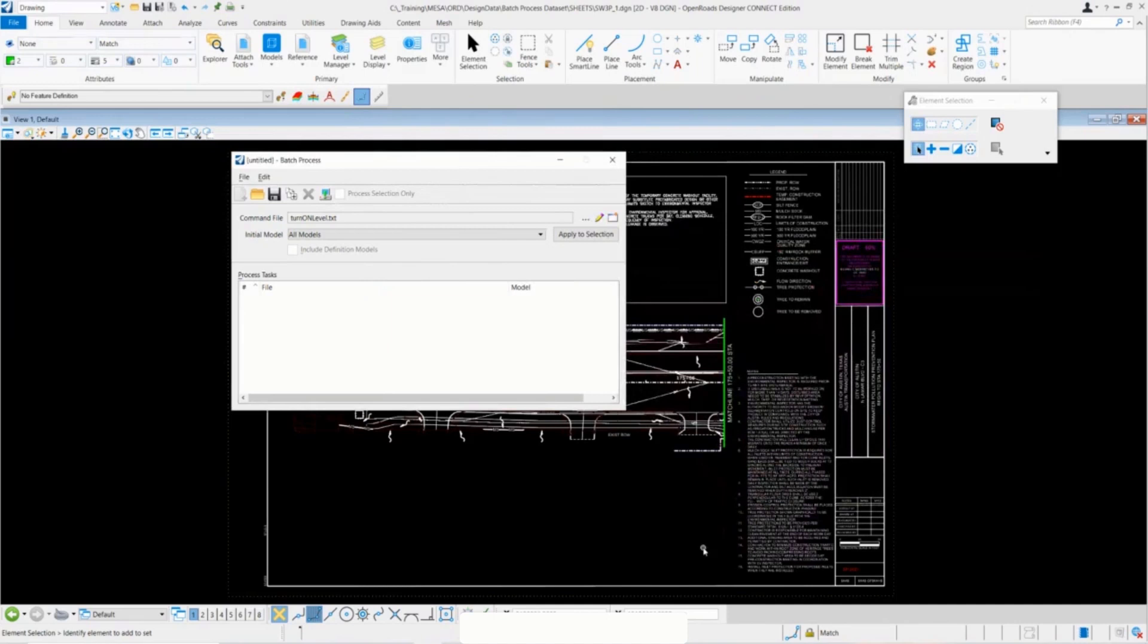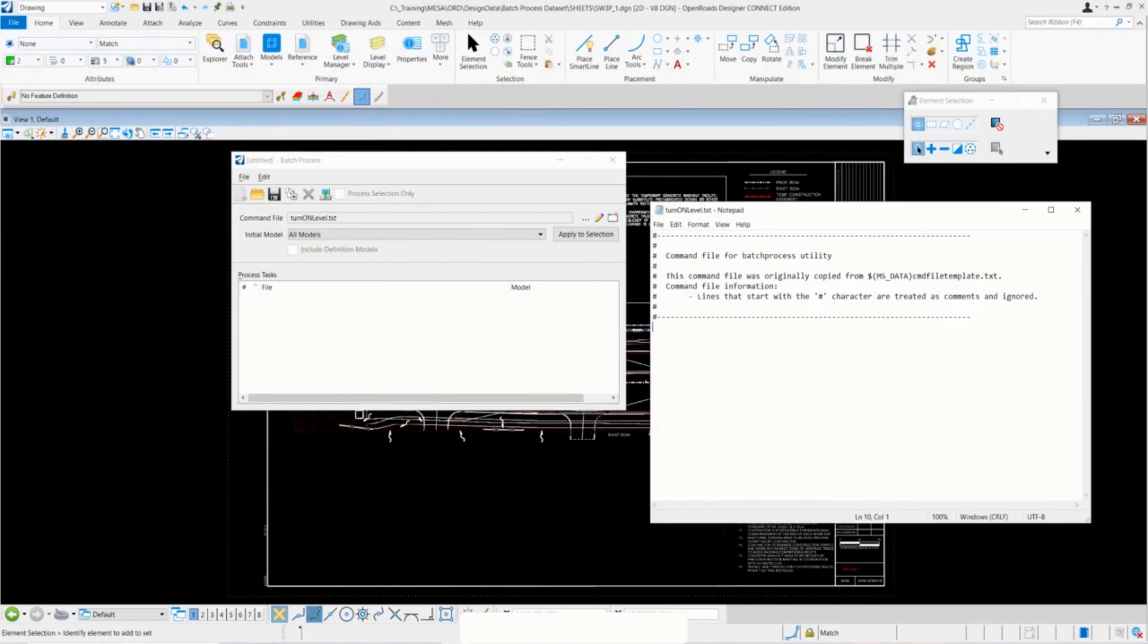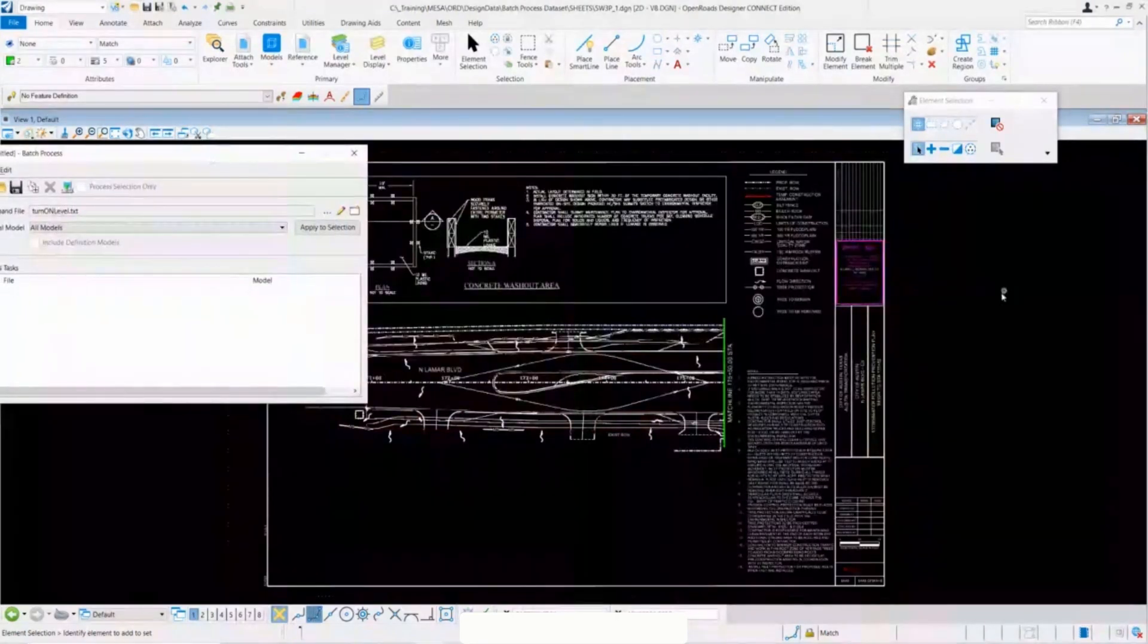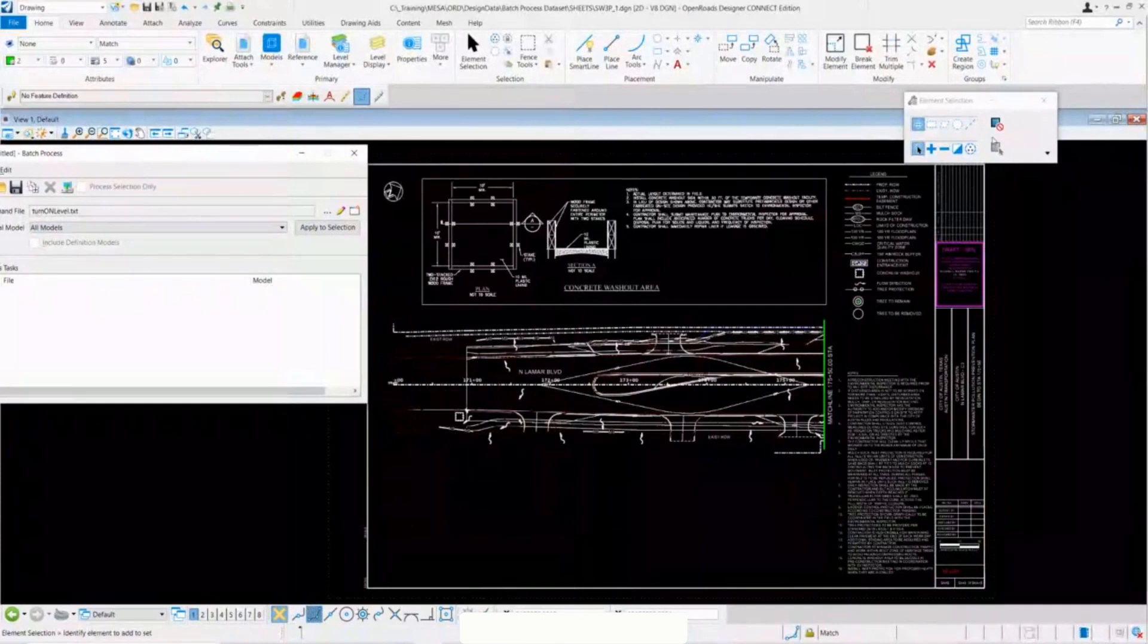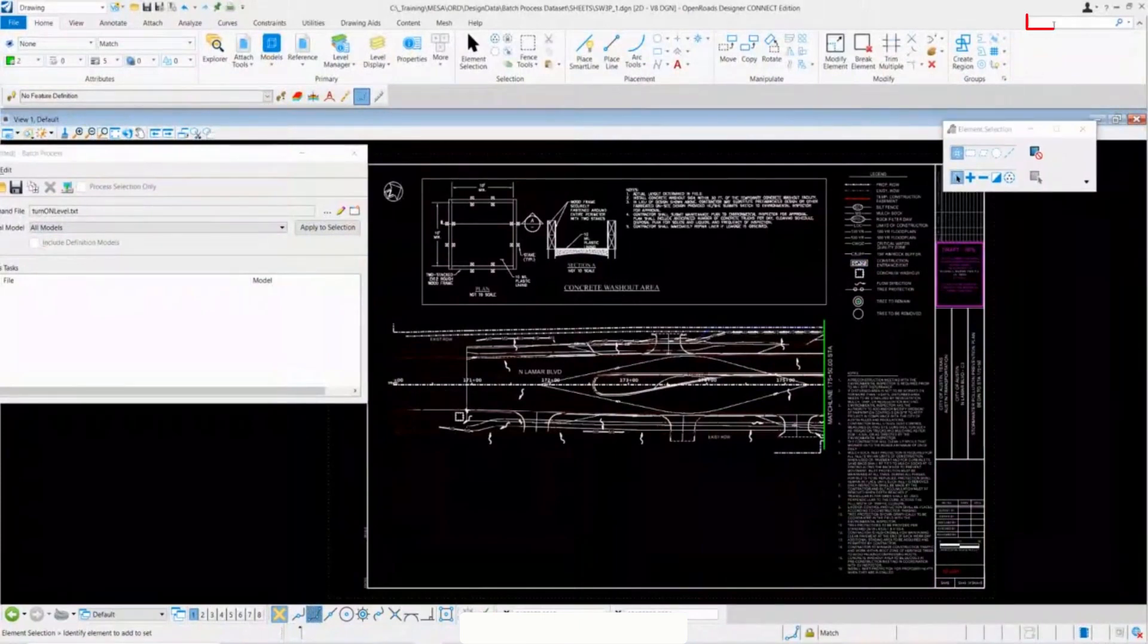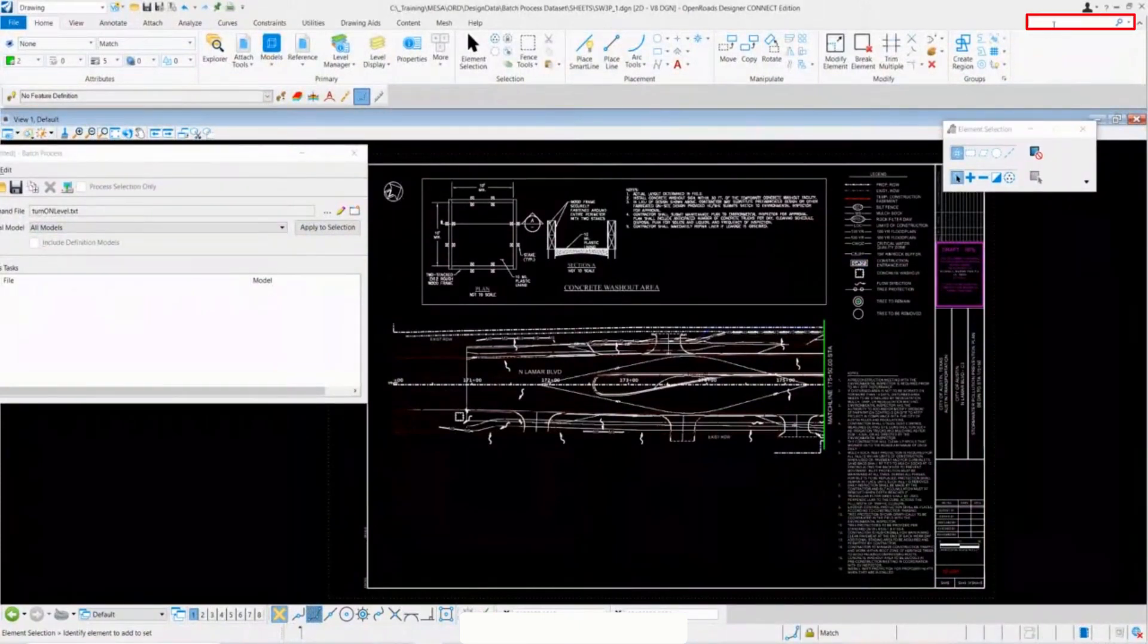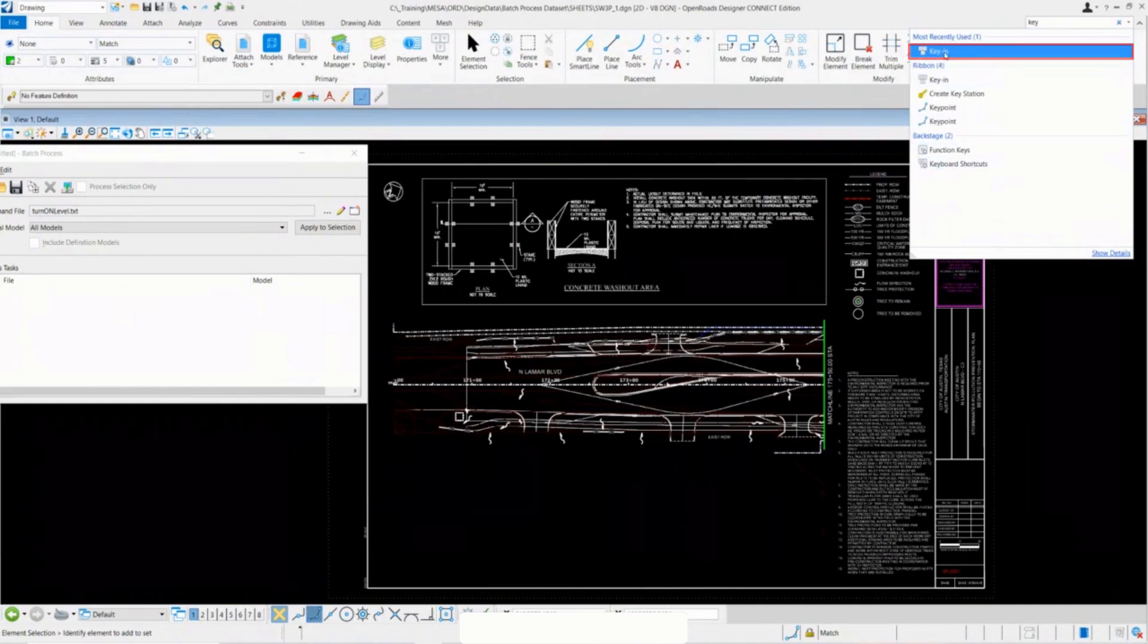Pretty simple. Usually before I set up or start writing in my command script, I do go through the key-ins using the key-in dialog. So we're going to go ahead and do that now. I'll move this over just a bit so you guys can see this sheet that I have in front. I'll go ahead and call up the key-in by using the search bar. I'll type in key, select the key-in dialog.